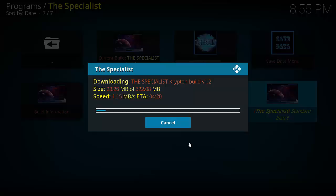So I'm just going to let this download and I'll come back in about five minutes time and we should be ready to finish the installation.